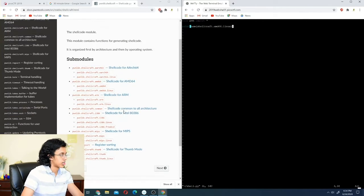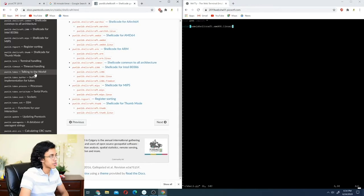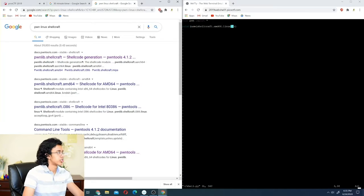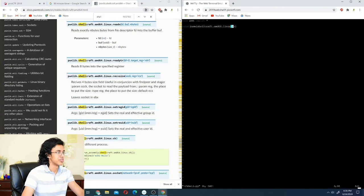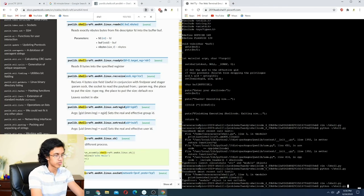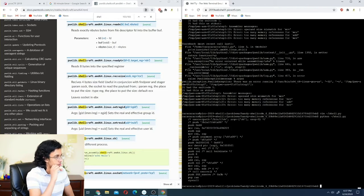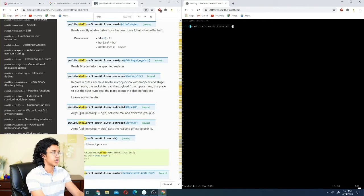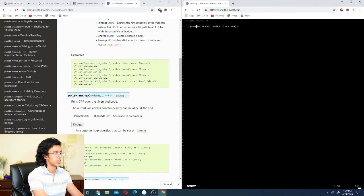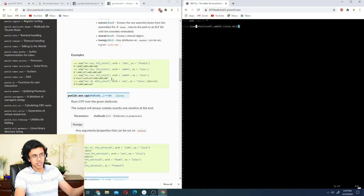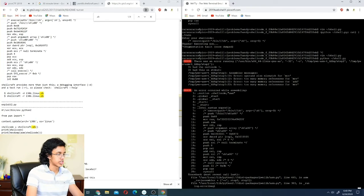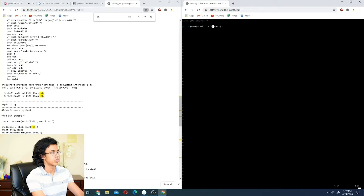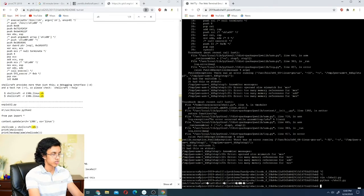Let's try running python shell.py. One cool thing about CTFs is you have to learn on the spot. We need a function for shellcraft to create a shell — shellcraft.sh() is how you do it. We also have to convert it to asm, otherwise it won't work. The asm() function converts the shellcraft output to bytes that can run on the program.